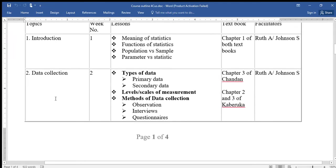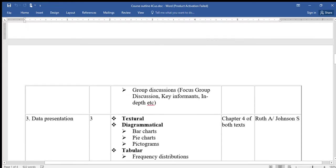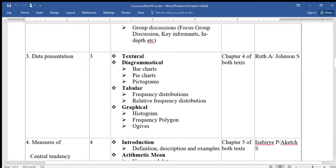Topic two is called Data Collection. Under data collection we shall look at the types of data, where we have primary data and secondary data. We shall look at the levels or scales of measurements, and the methods of data collection, where we have observation, interviews, and questionnaires.